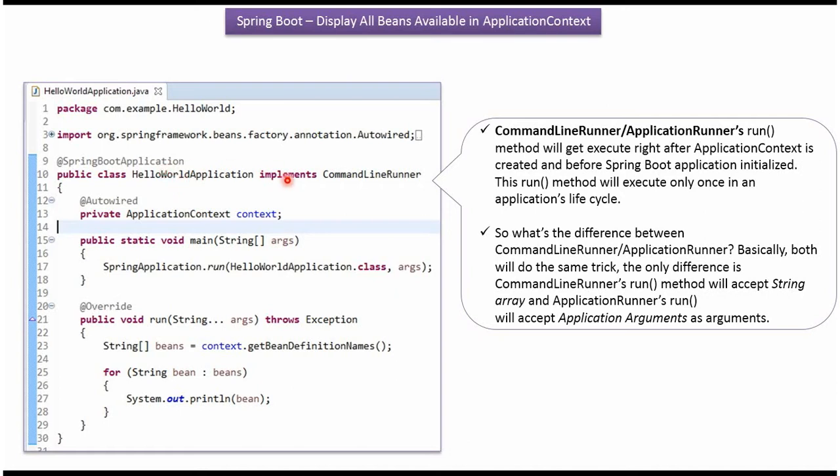It implements CommandLineRunner interface and provides implementation of the run method. This run method will execute only once in an application's lifecycle. Inside the run method, I am calling getBeanDefinitionNames method of applicationContext object.